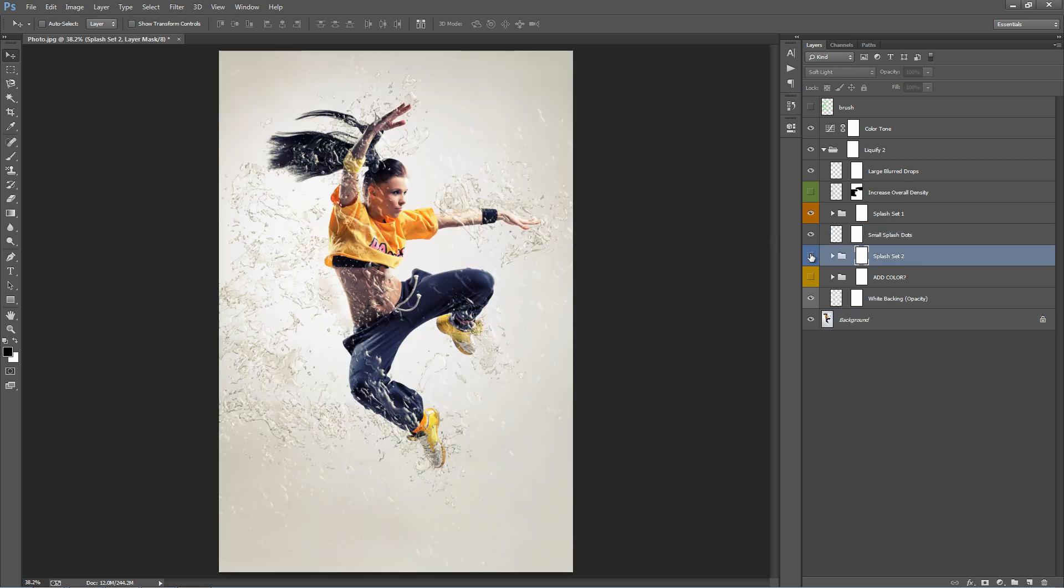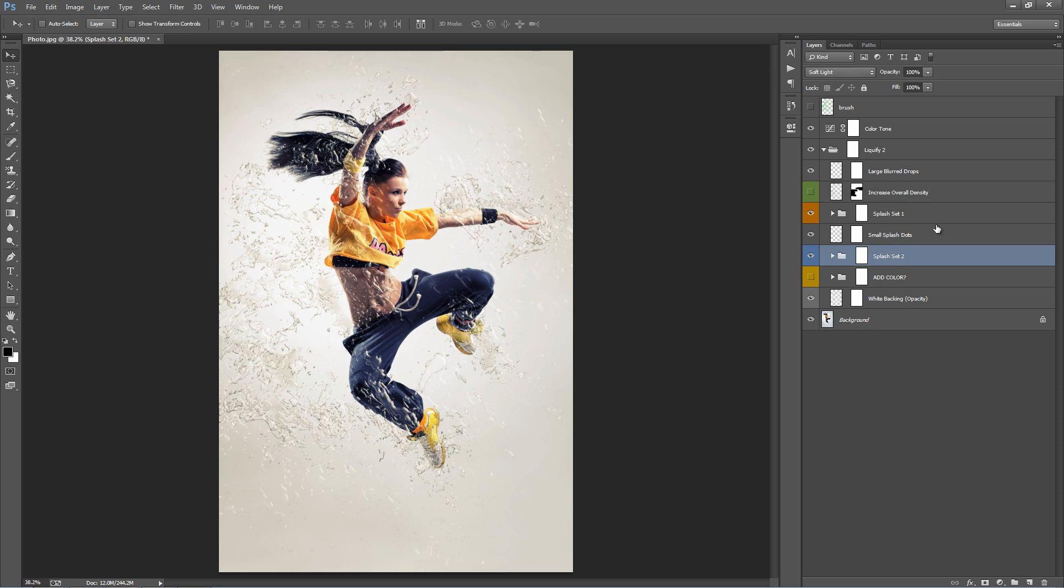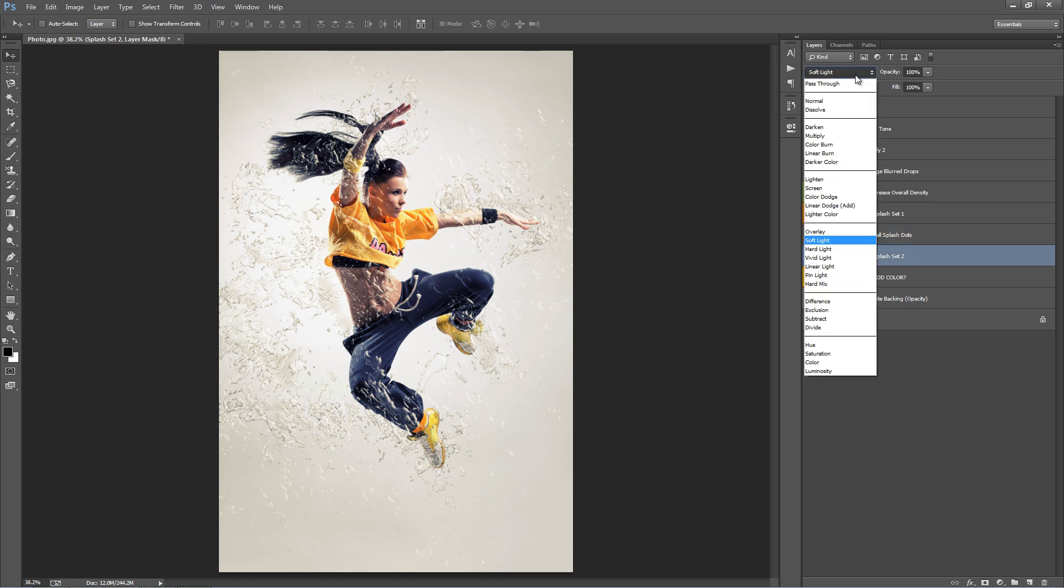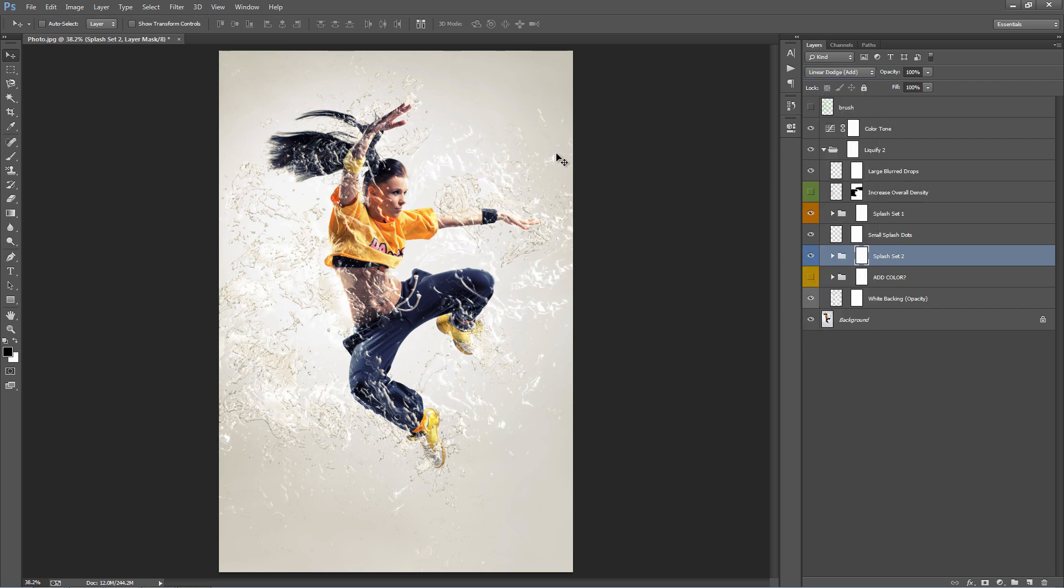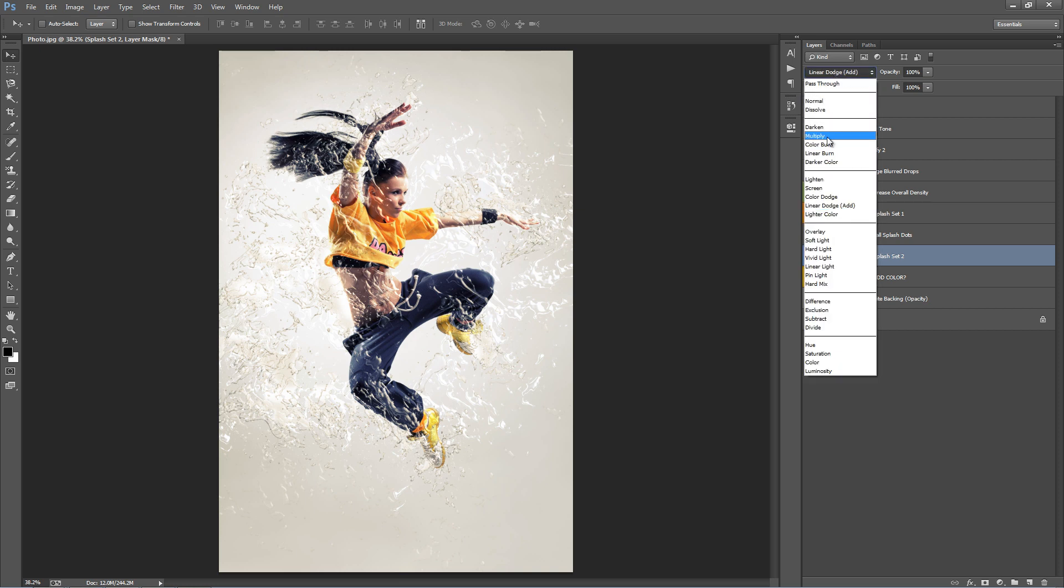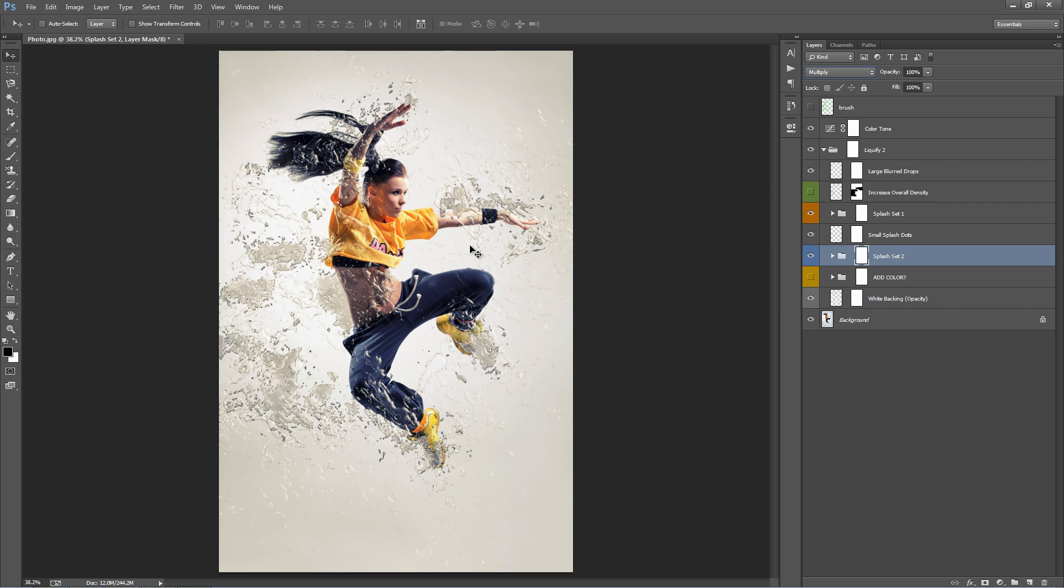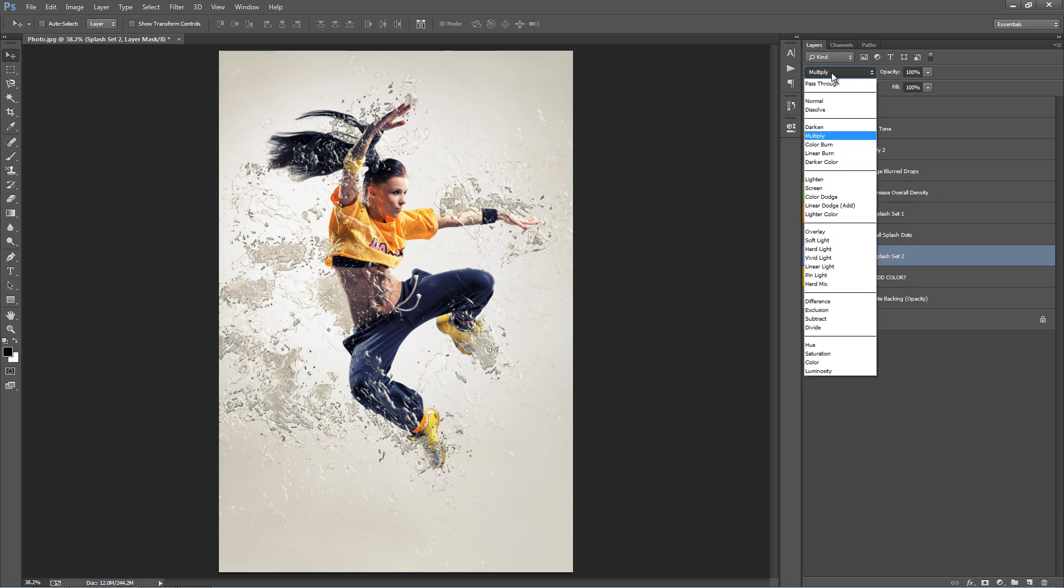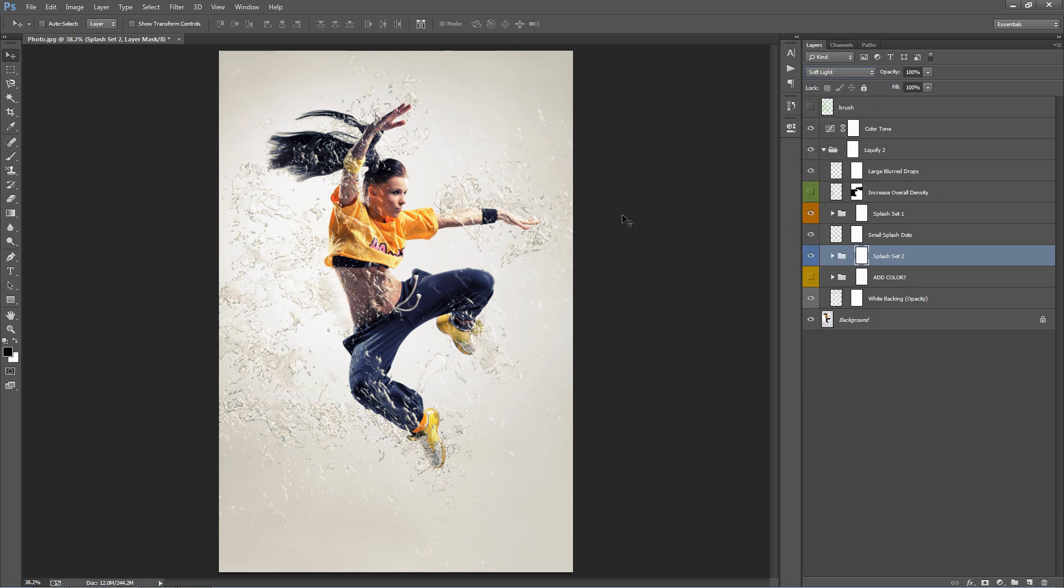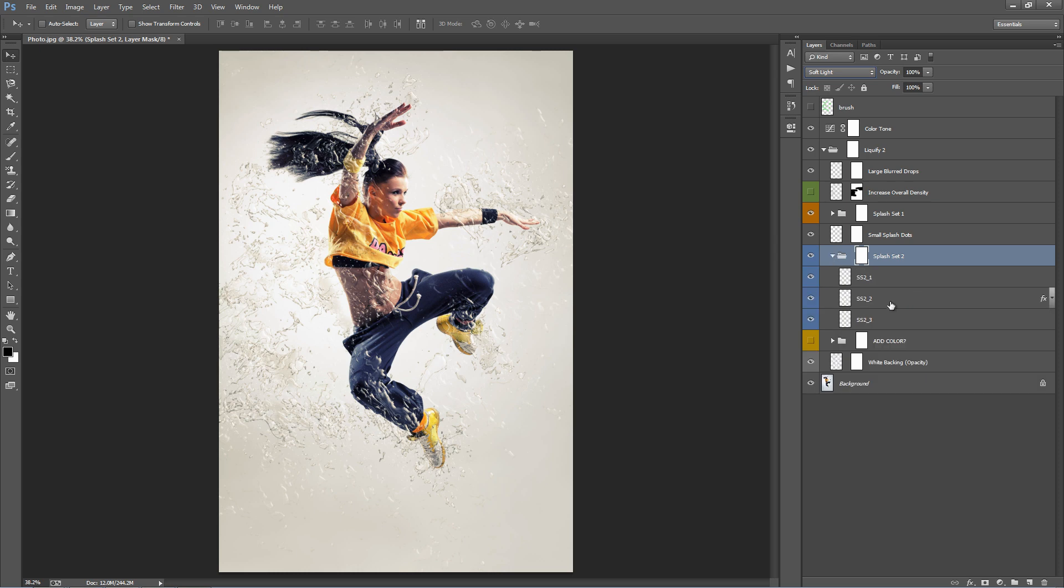Splash Set Two, it's only got a couple of layers in it. What I suggest you do with this folder or any other folder or layer is experiment with the blend modes. For example, this one's set to Soft Light. If I turn it to Linear Dodge Add, you can see that those forms have come through much clearer now. You can change this to Multiply to make it darker - that's got a similar effect to Increased Overall Density. But by default, it's set to Soft Light. There's just a couple of layers in there which you can play around with.